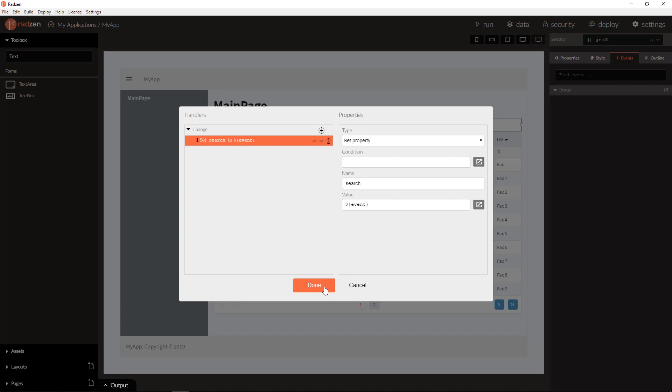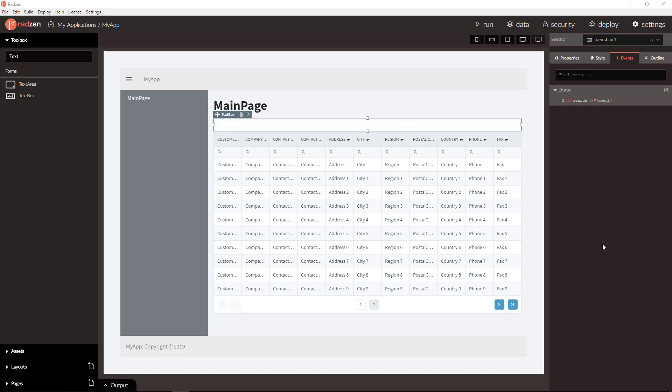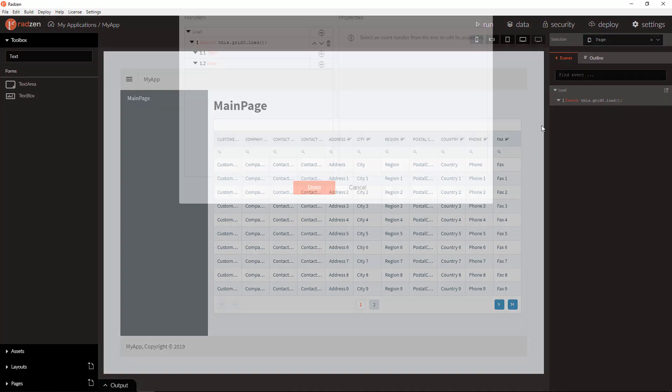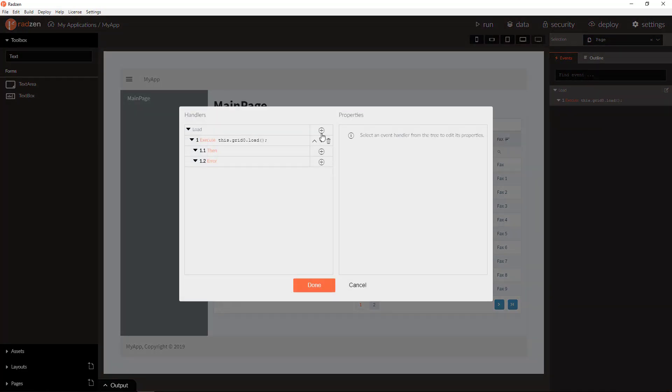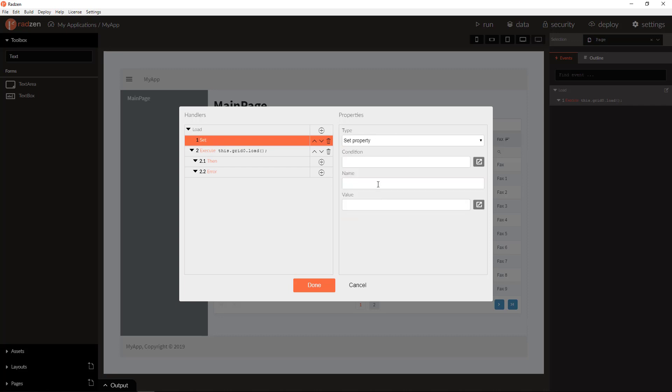This will be executed on every change of the textbox value. Let's initialize the search property in page load before everything else to be equal to empty string.